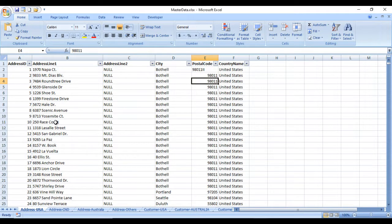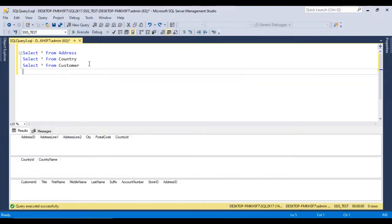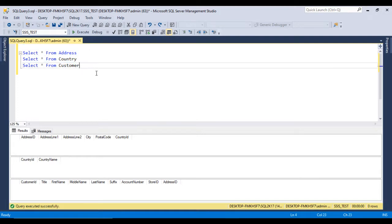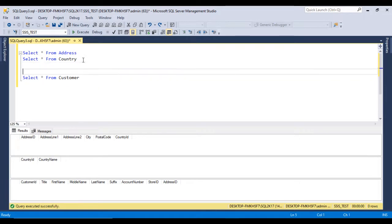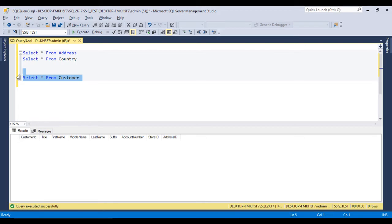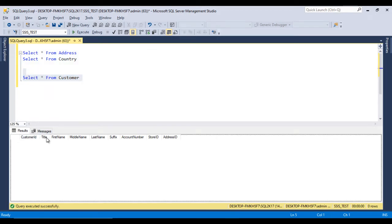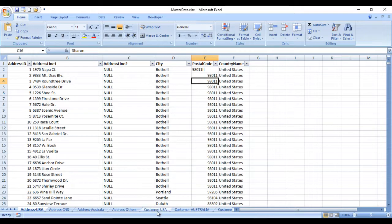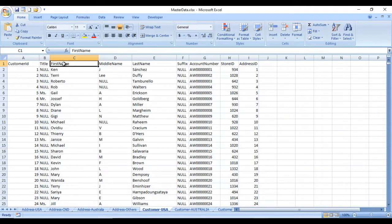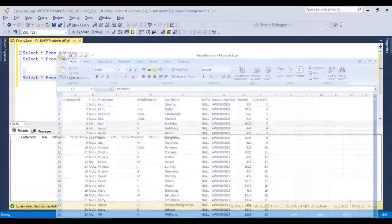Looking at the destination, we have three different SQL Server tables: the country table, the address table, and the customer table. For the customer table we can directly load data from source to destination because the columns match: customer ID, title, first name, middle name, last name, suffix, account number, store ID, and address ID. If we go to the customer sheet in the source we see the same columns, so this data can be directly dumped into the SQL Server table.